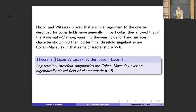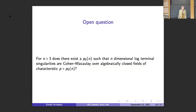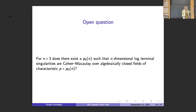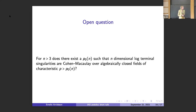They are not Cohen-Macaulay in characteristics two, three, and five. I would like to end with the following open question: if we are in dimension greater than three, does there exist an integer p0 depending on n such that n-dimensional log-terminal singularities are Cohen-Macaulay over algebraically closed fields of characteristic p greater than that integer? We saw that for n equal to two and n equal to three this holds, with p0 equal to five for dimension three. It is a very interesting open question whether this kind of behavior holds in large enough characteristic in other dimensions.